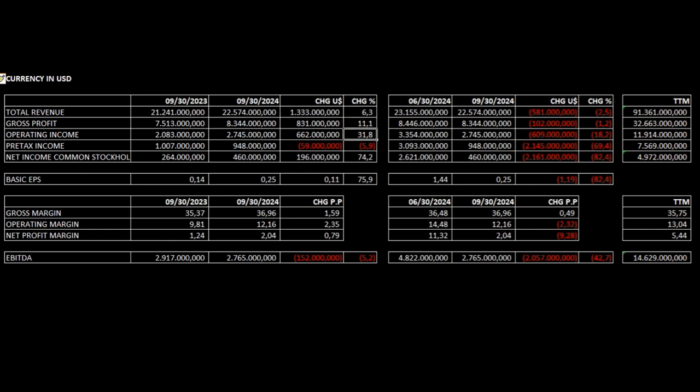Operating income is up 32%. Pre-tax income is down 5.9%. Net income to common stockholders is up 75%. Basic EPS is up 76%. Gross margin is up 1.59 percentage points.